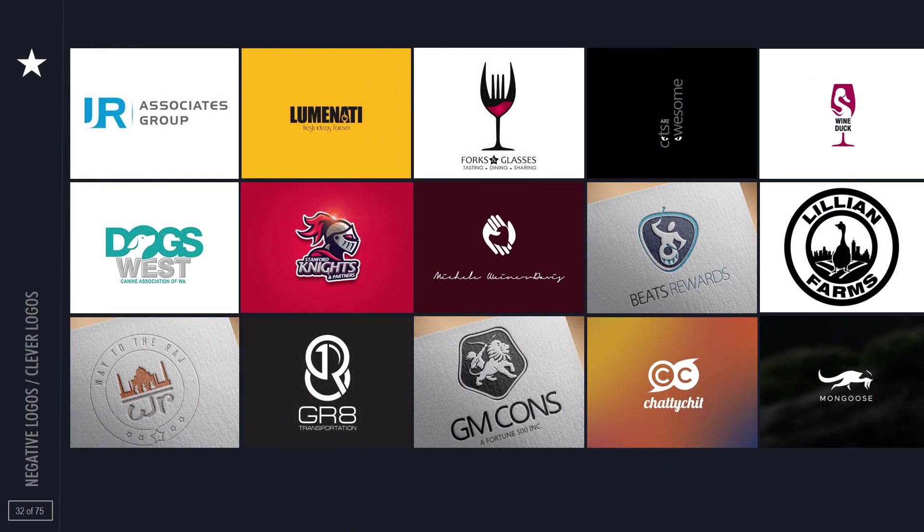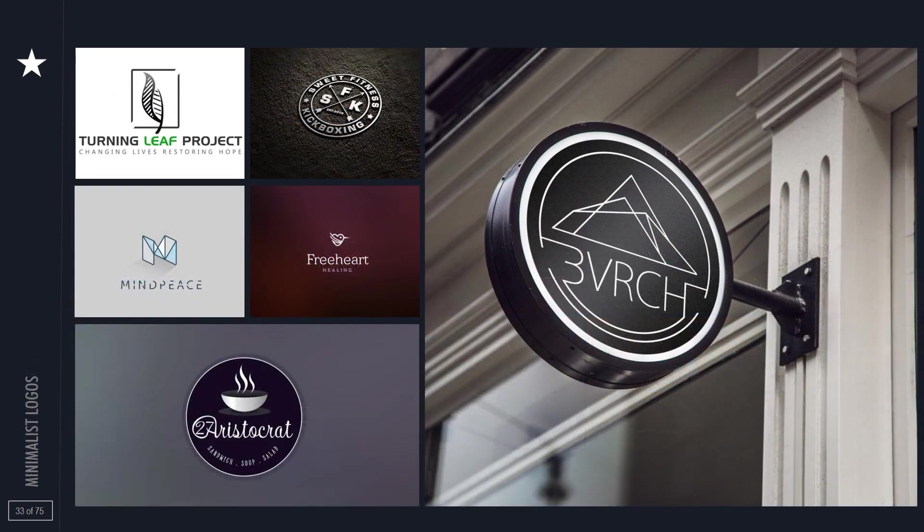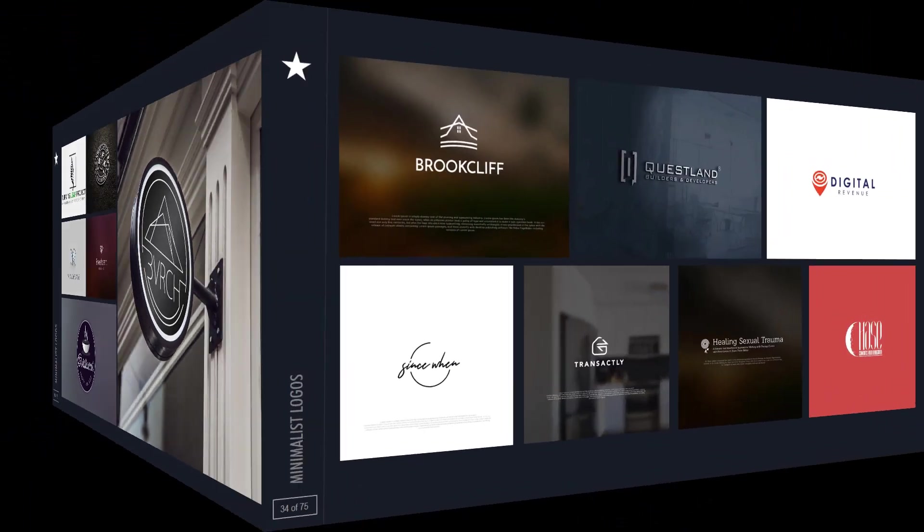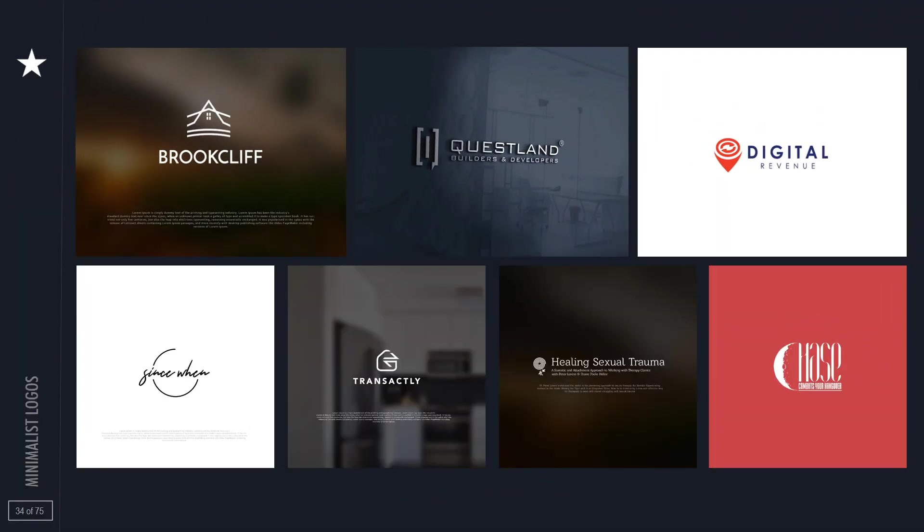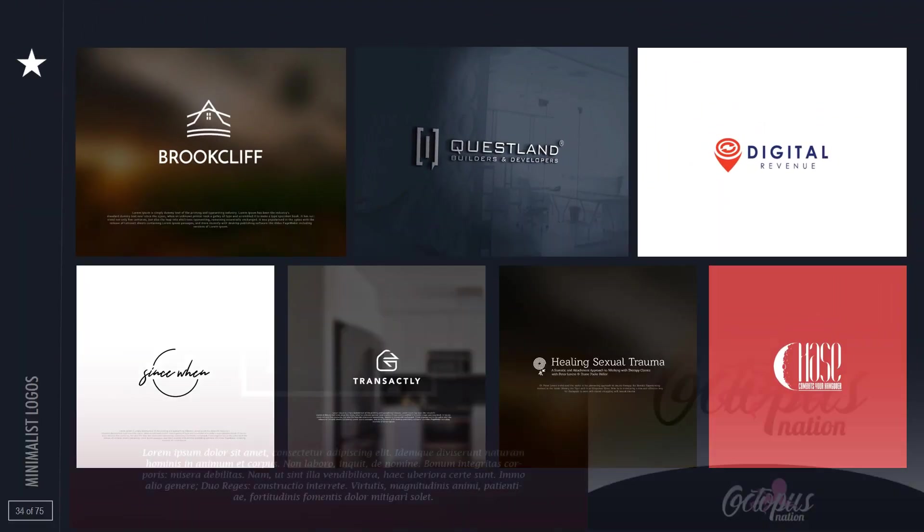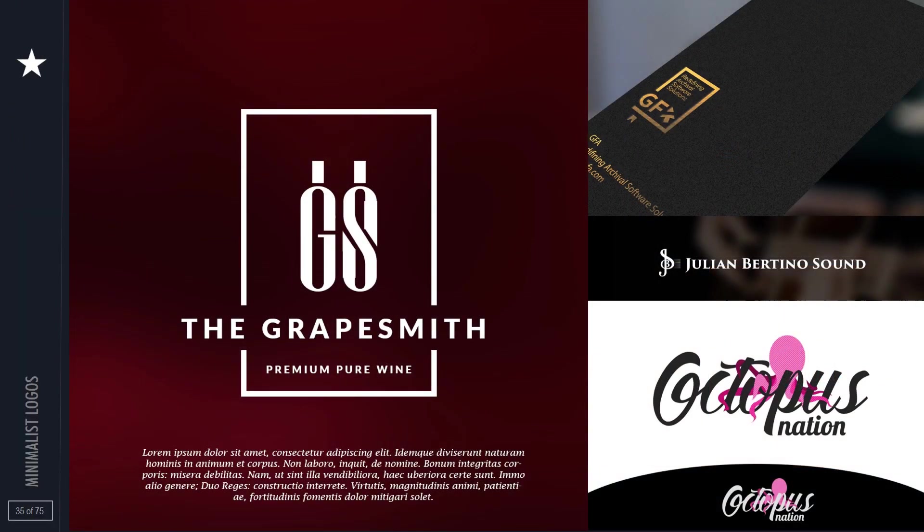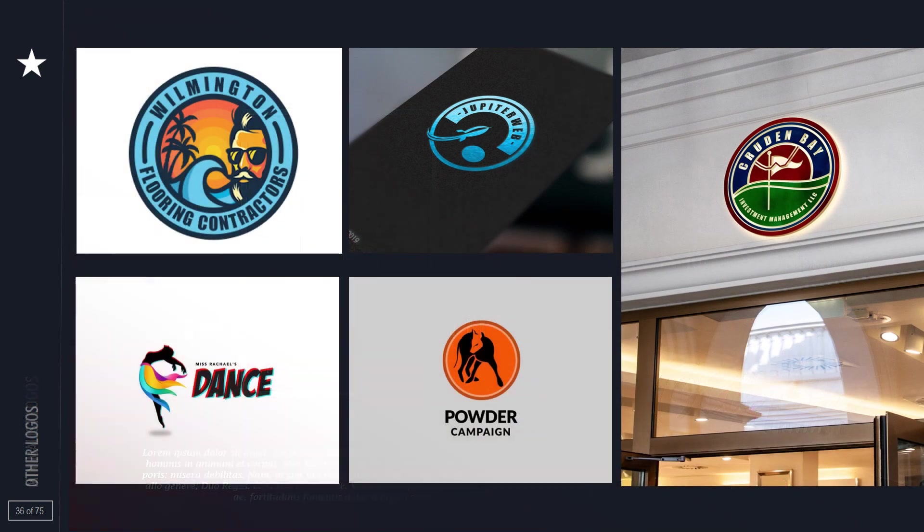Witness now, as I unveil a montage of my greatest creations, each one a testament to my passion, my skill, and my dedication to excellence.